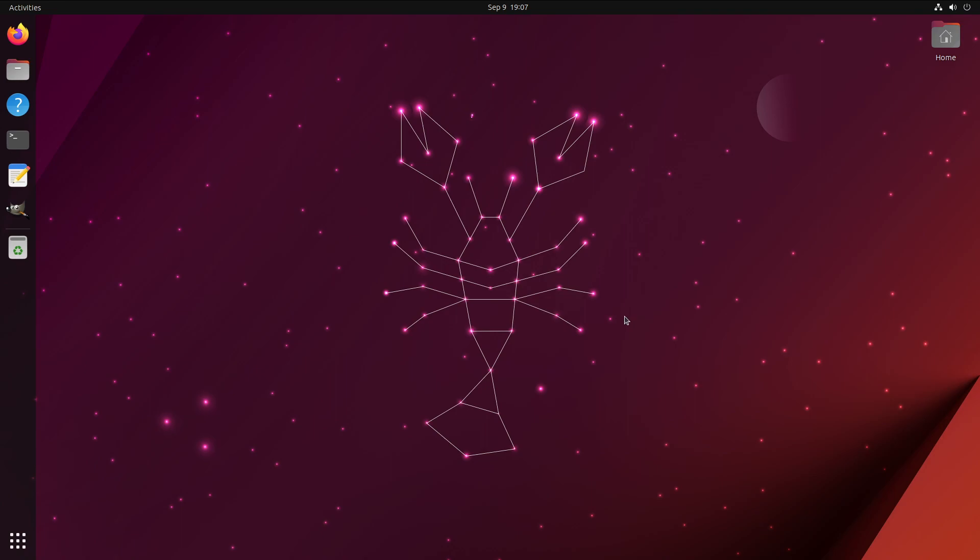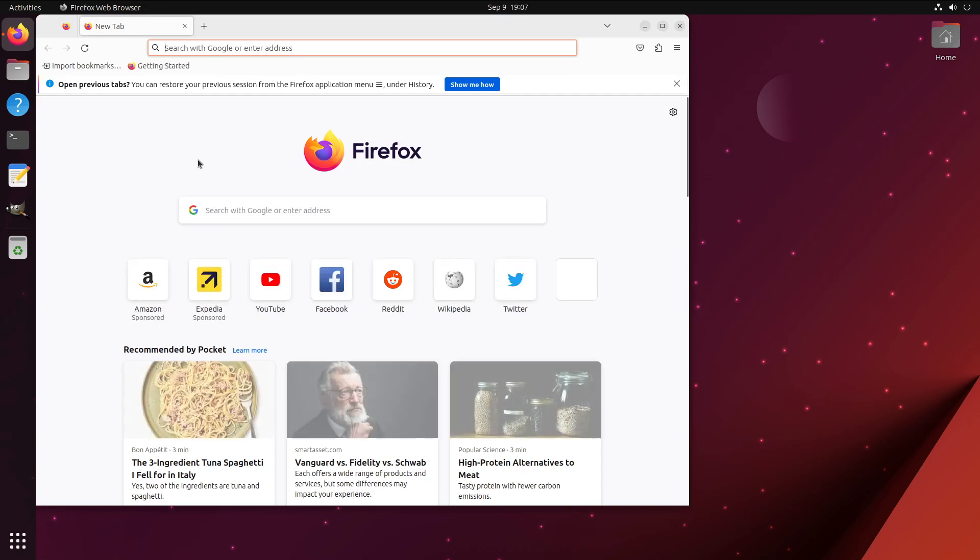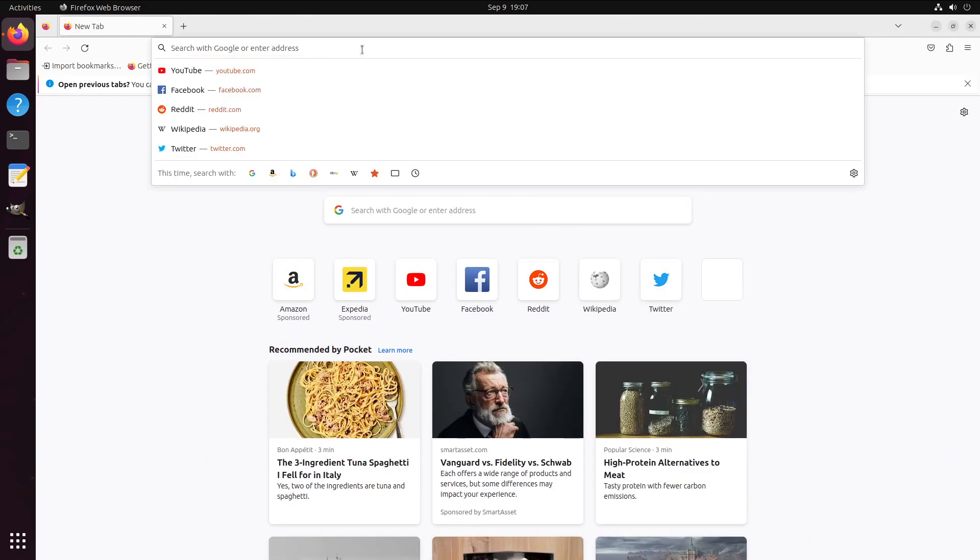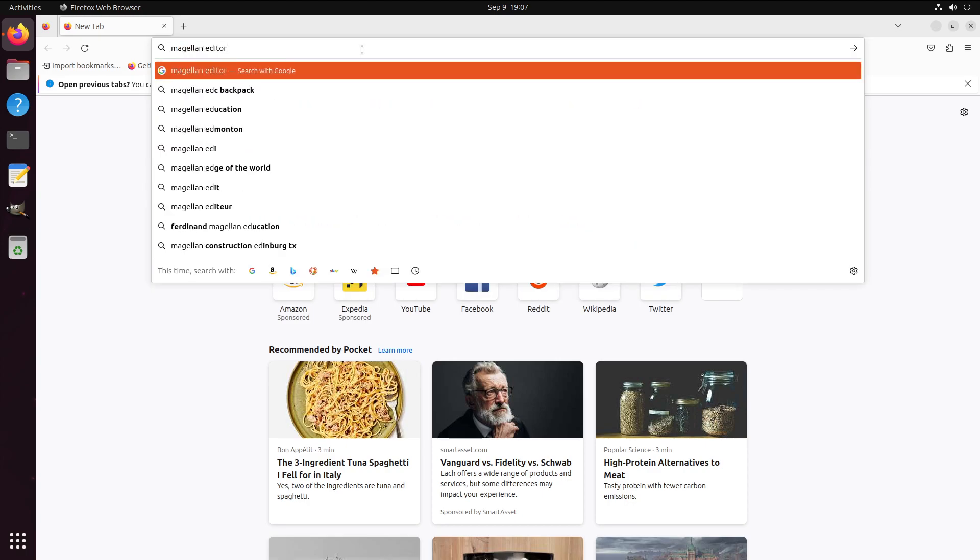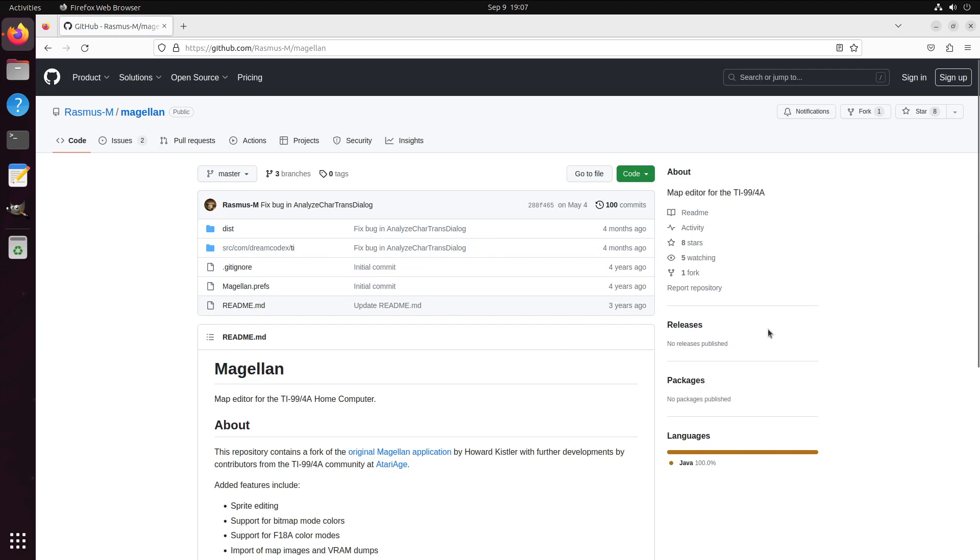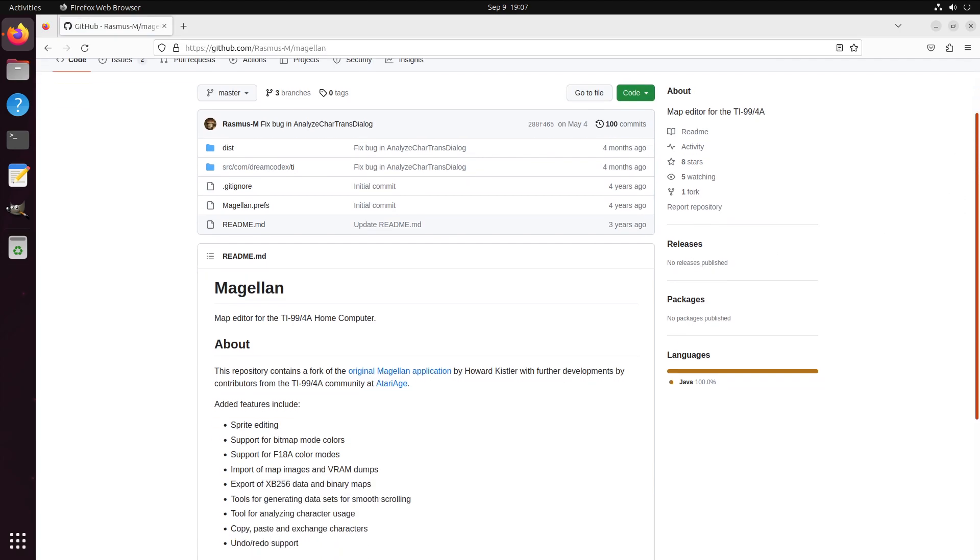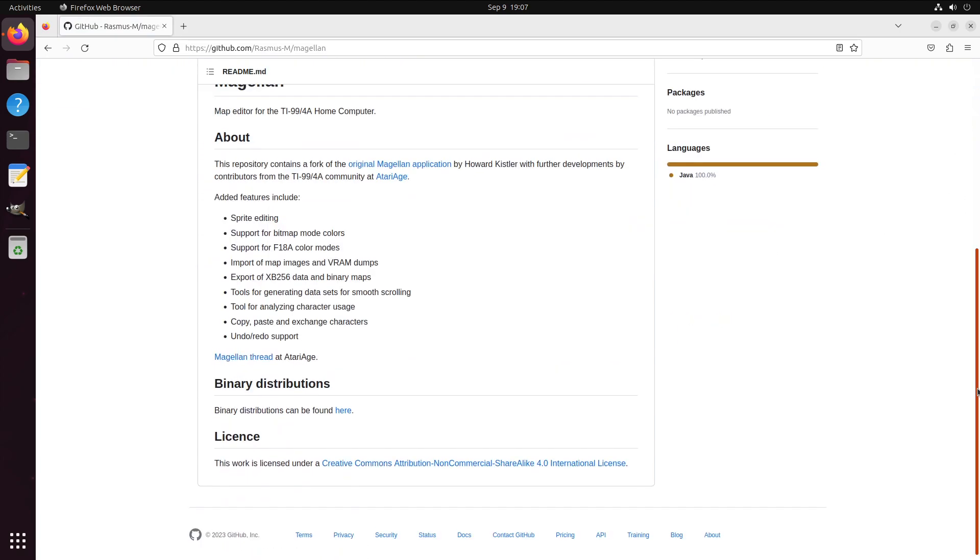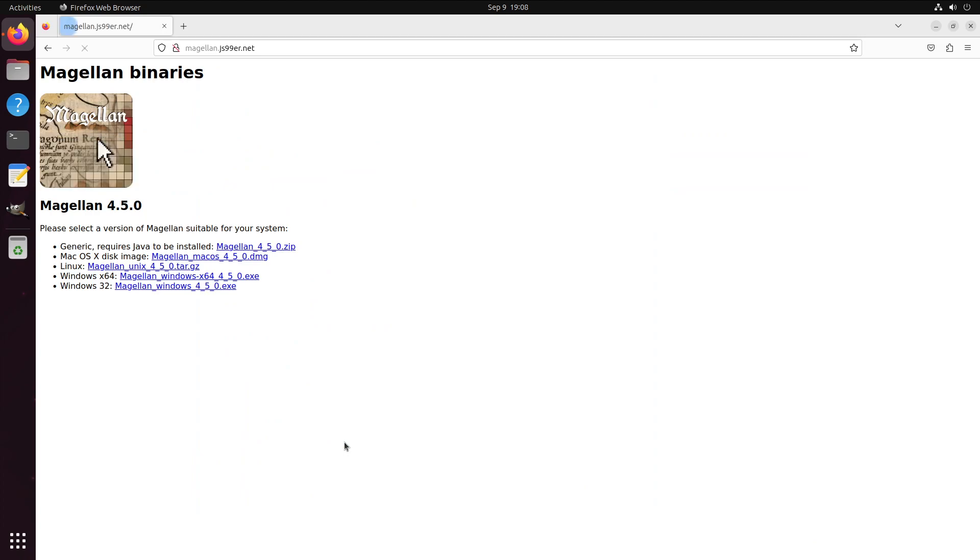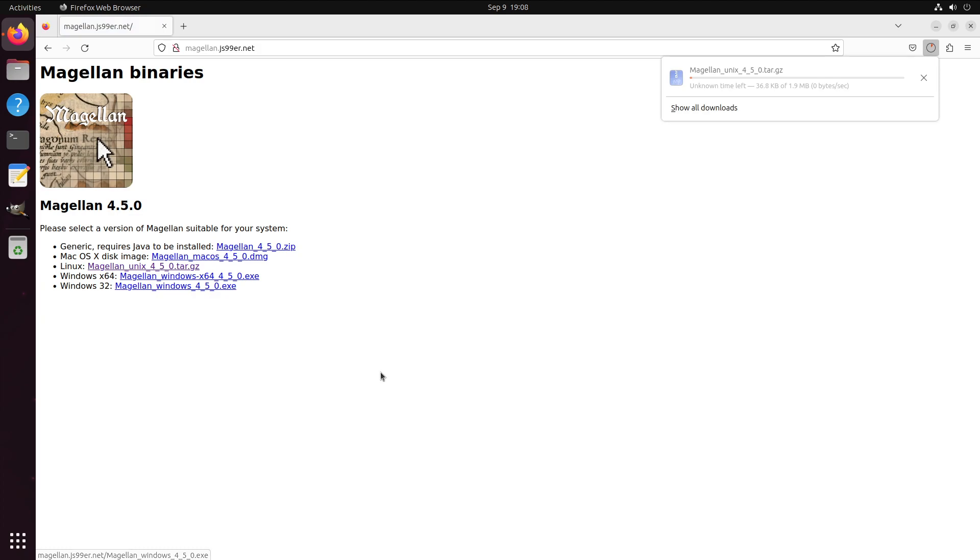That moves us on to another piece of software that we really need, which is called Magellan. Magellan is what's called a map editor. Since the VDP used in the Atom is built up with tiles, it really helps to have a piece of software that can build up those tile maps and the character sets used by those tile maps. For this, we can go to binary distributions and we can literally pick up a copy of Magellan for Linux here.